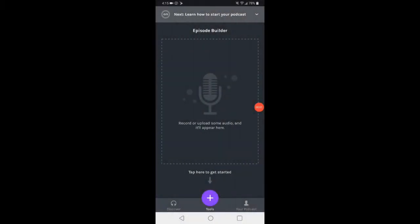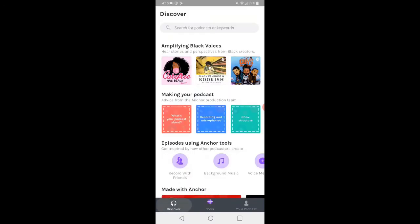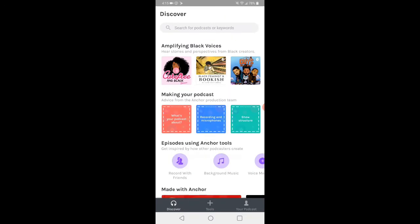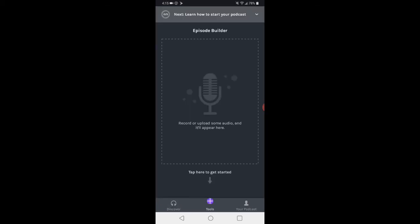All right, and we are back. Right now we are looking at the first home screen inside the Anchor app. And you can see down at the bottom left, there is a Discover where you can go ahead and take a look around and see what kind of podcast you might be interested in. Maybe you'll get some inspiration. We can go back to the home, which is tools in the middle, and then your podcast, which is down there on the lower right.